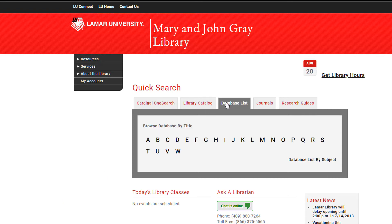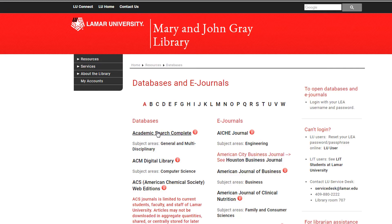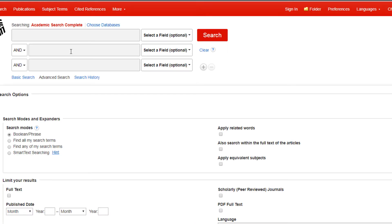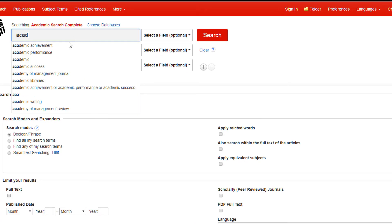These can be accessed by clicking the database list tab. From there you can browse an A-Z or subject listing of our databases. Click on the link to enter the database, and after logging in with your LEA username and password, enter your search terms to access articles on your topic.